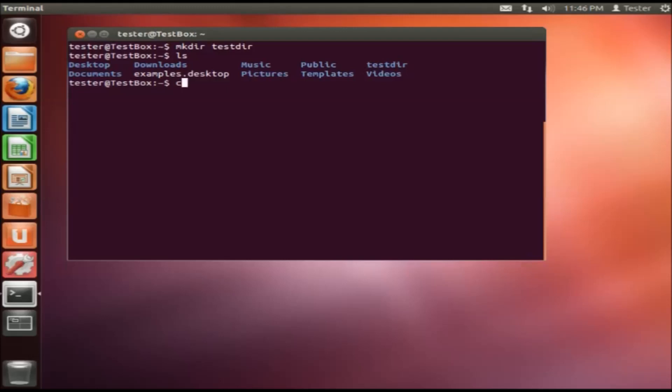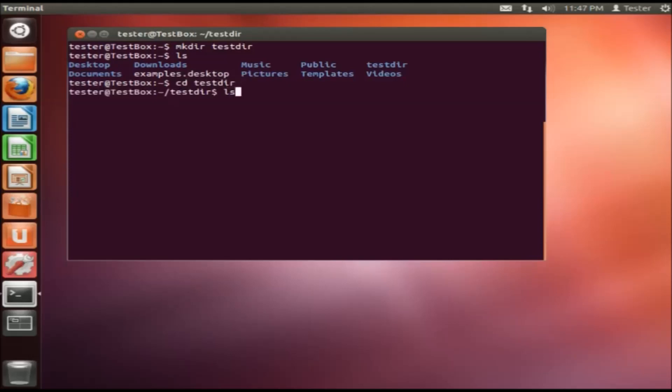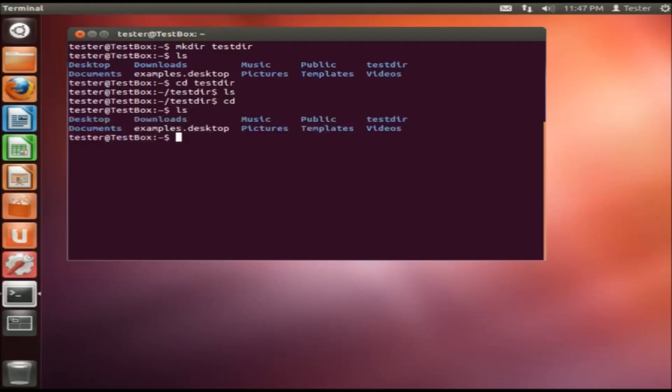And at any point in time if we'd like, we can actually go into that directory by typing cd testdir. So you see now we're into the directory and we can do ls again. Now if you want to go back, type cd. See, now we're back.